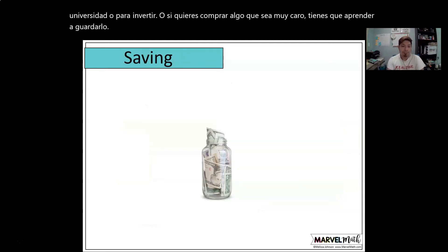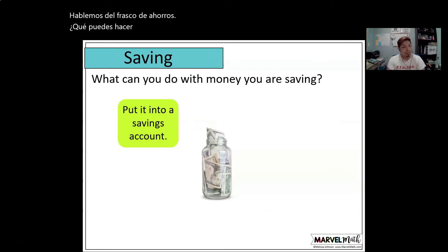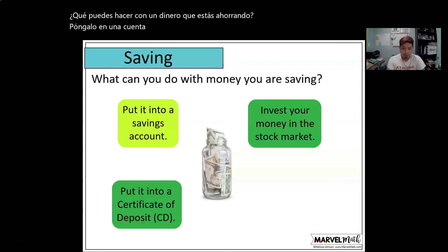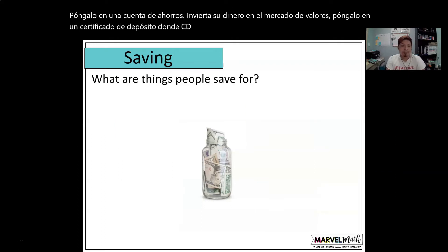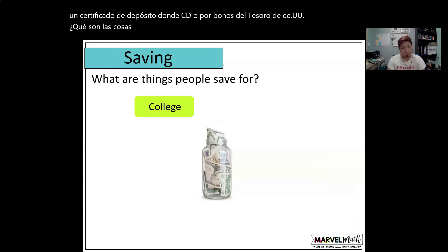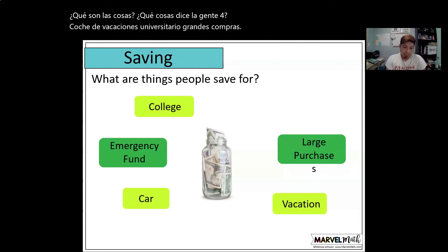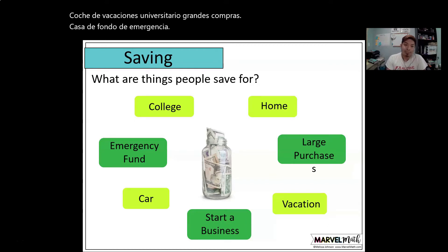Let's talk about the savings category. What can you do with the money you are saving? You can put it into a savings account, invest your money in the stock market, put it into a certificate of deposit (CD), or buy a US treasury bond. What are things people save for? College, vacation, a car, large purchases, an emergency fund, a home, or even to start a business.